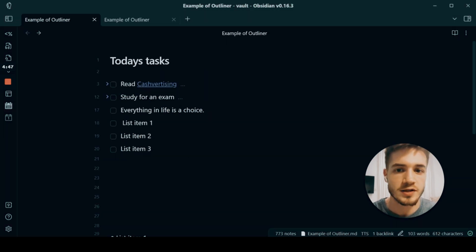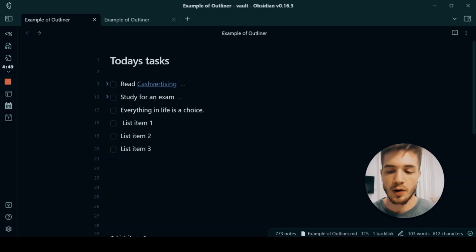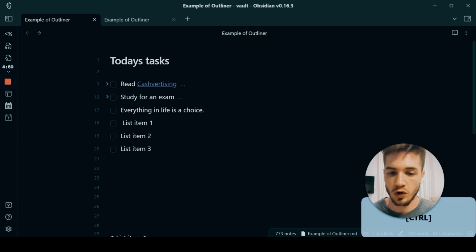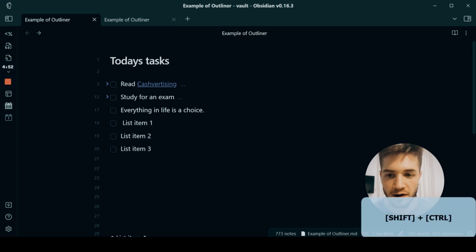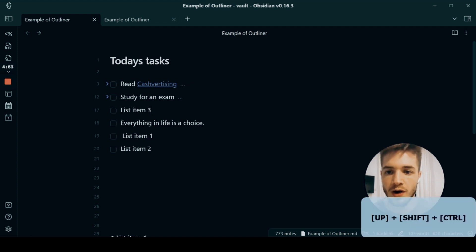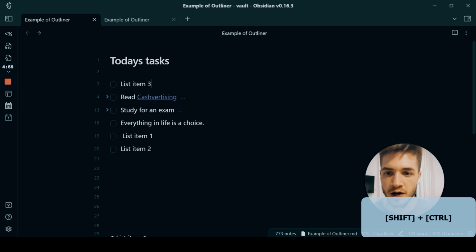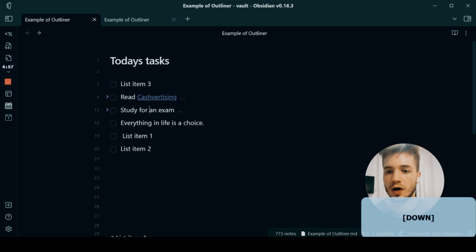So what you can do is you can actually, for example, use your Control key Shift and then the upward arrow, and you can very quickly reorder your list.